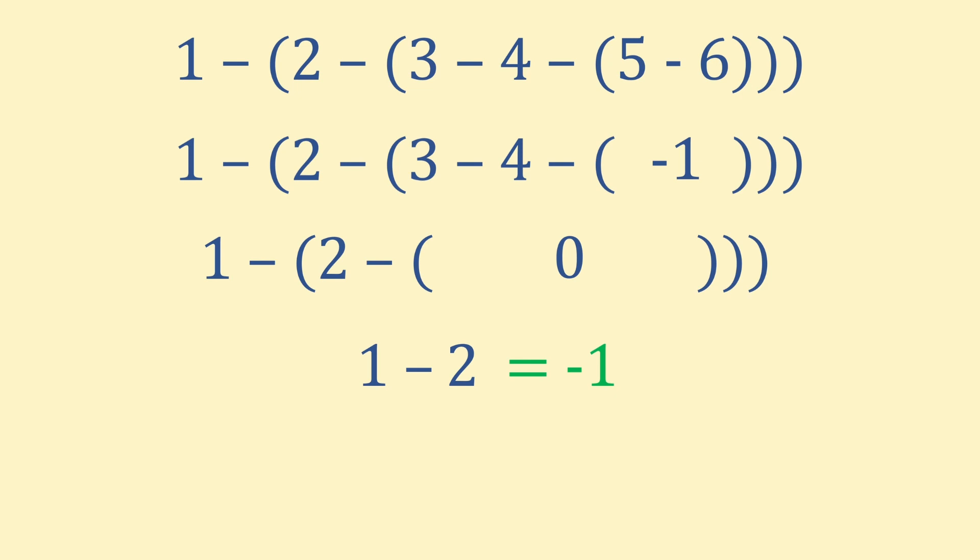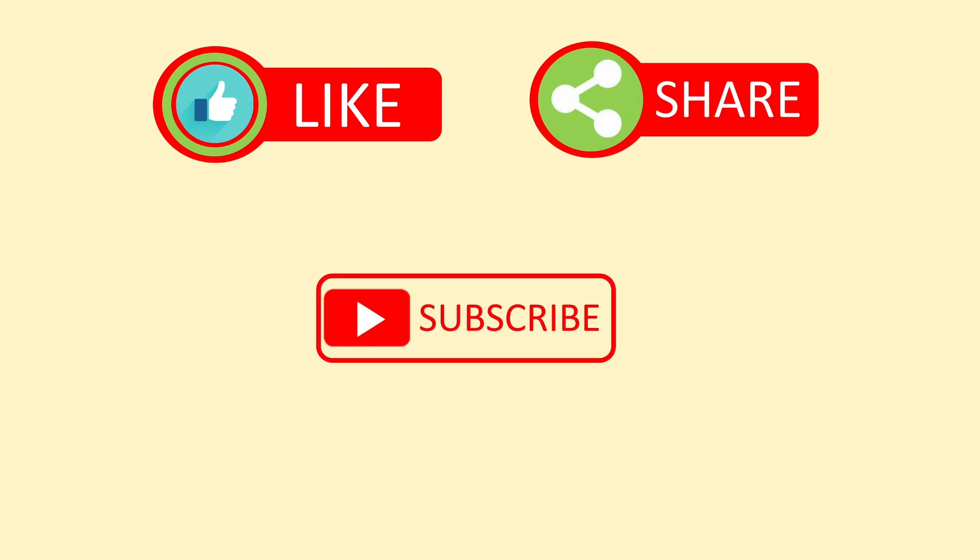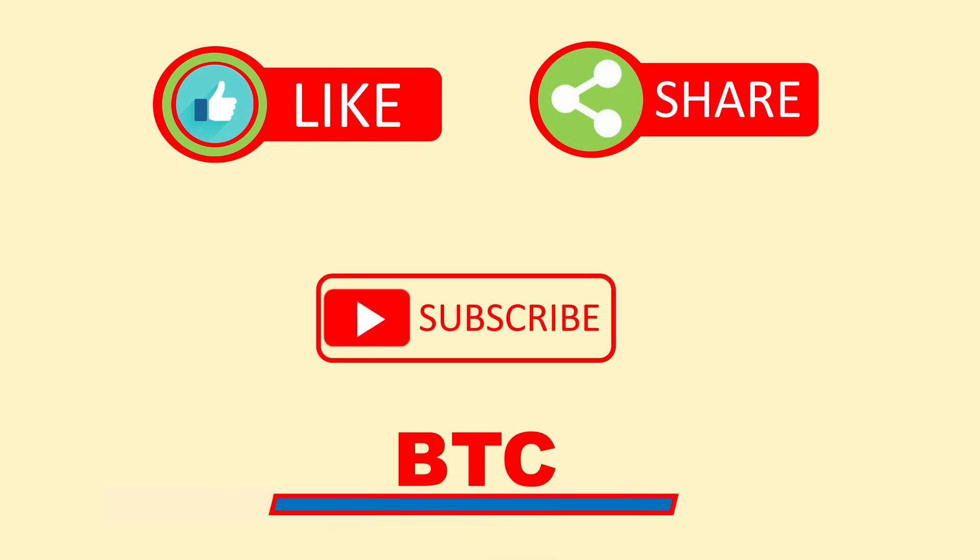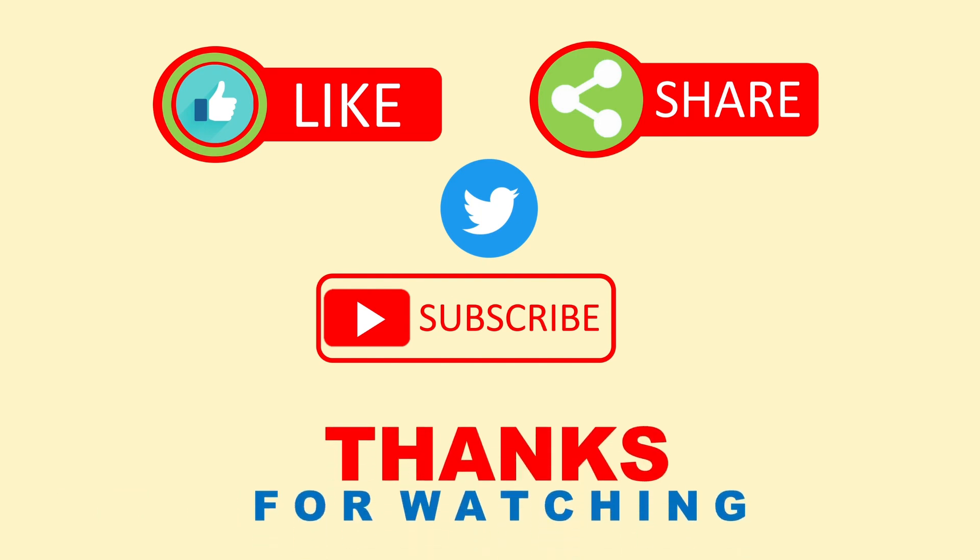Thanks for joining us on this one. If you like maths puzzles like these and want to get better by testing your maths skills every week, consider subscribing. See you in the next one!